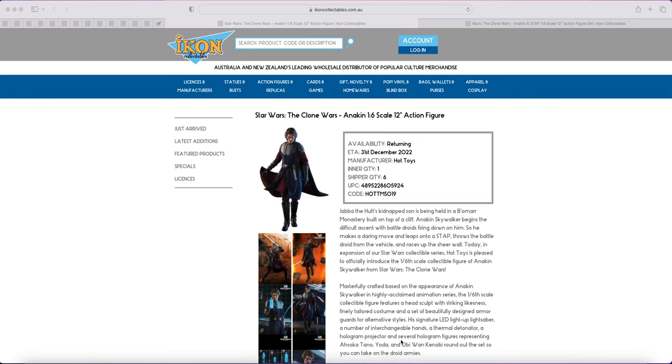Clone, sorry Luke with Snowspeeder. Yeah, so there's a variety of products that we've had that we should have had well and truly by now that have just not been shipped out.